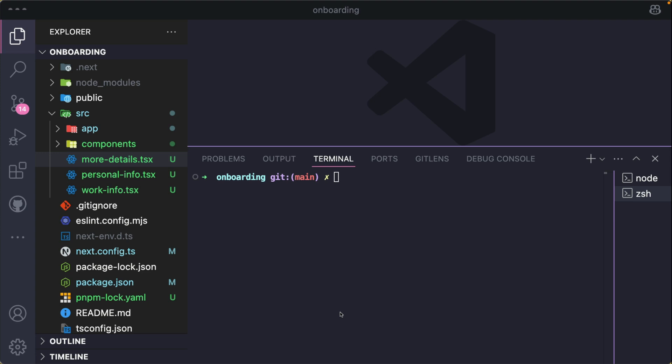Forms need validation to prevent errors, and in our project we're going to integrate React Hook Form with Zod to handle this. React Hook Form is a form library that simplifies form handling, while Zod is a schema-based validation library.